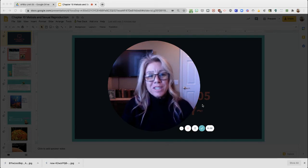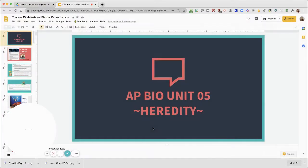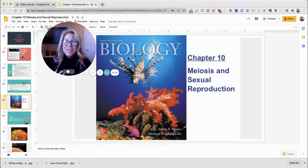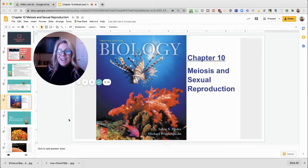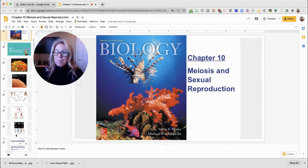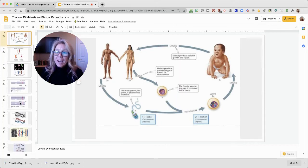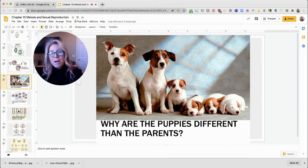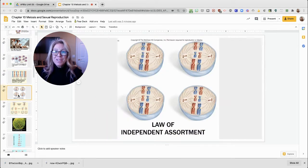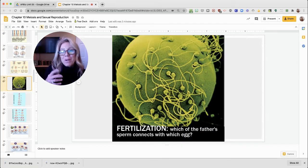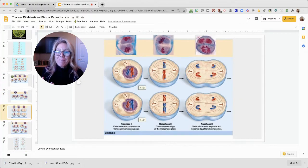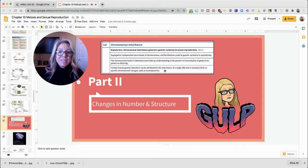This video is intended for AP Biology students. We are on Unit 5 about heredity, and we have started discussing meiosis. In a previous video, we already talked about the purpose of sexual reproduction, how meiosis increases variety, crossing over, independent assortment, and random sperm fertilizing random eggs. We've also gone over the steps of meiosis. In this video, we are going to talk about changes in chromosome structure and chromosome number.